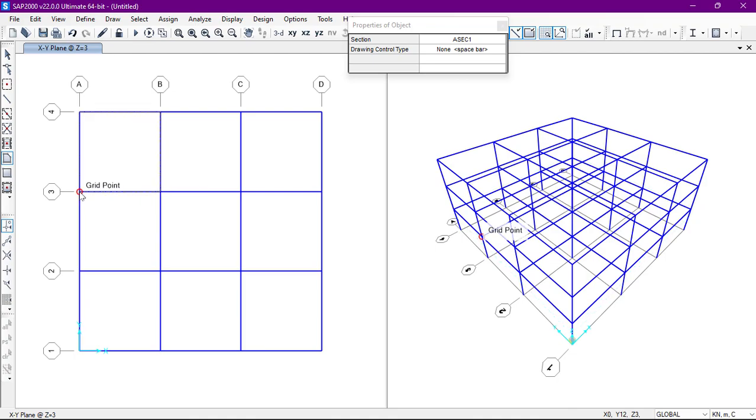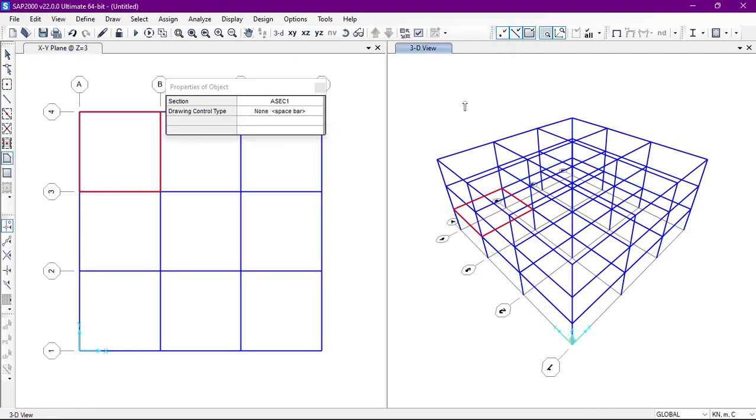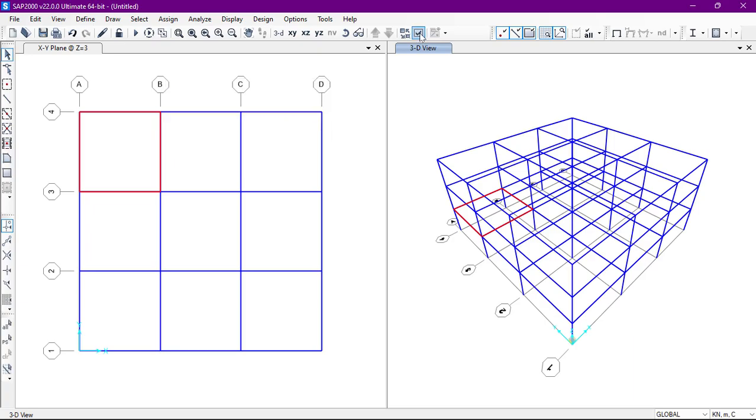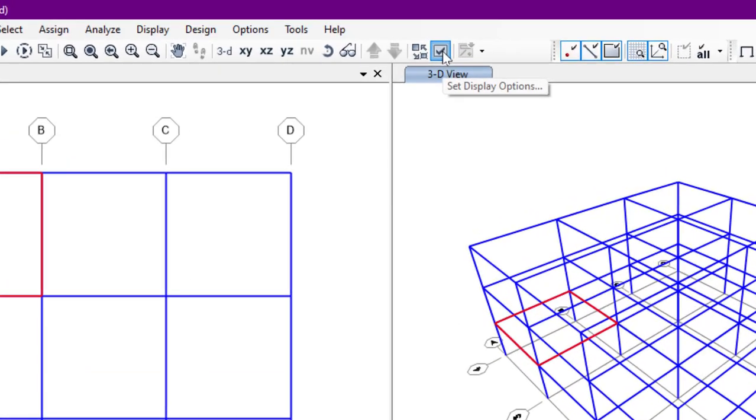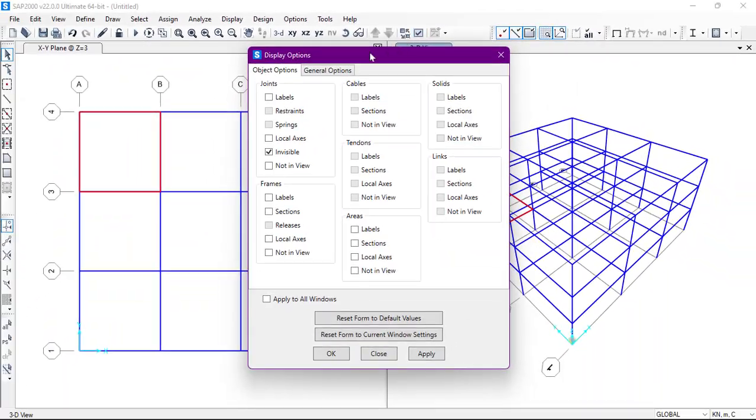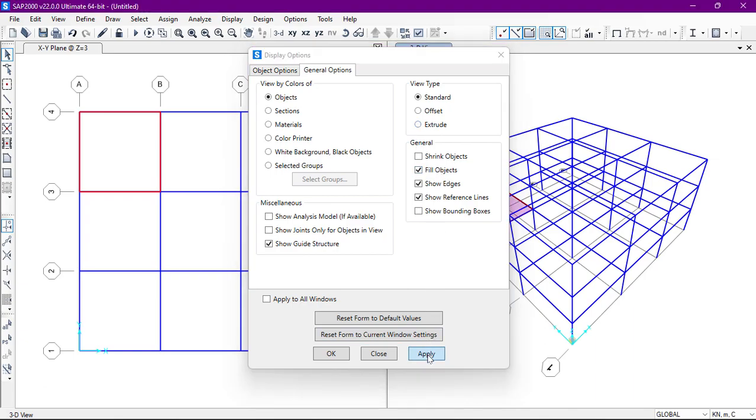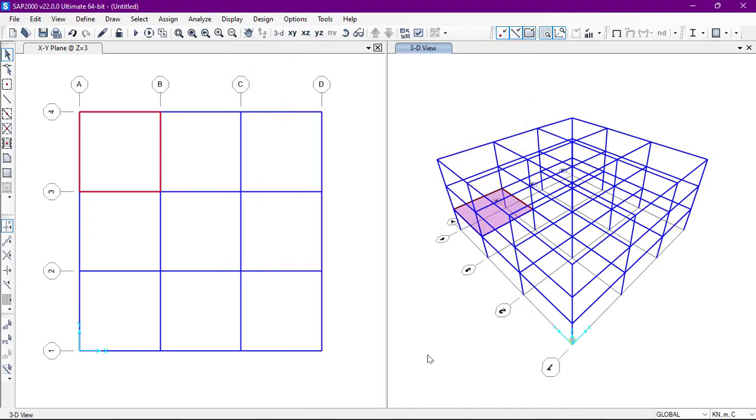On the right side we can also see prismatic view. We will select the window, after that we will go to display options. From here we will go to fill object and I'll click on apply. Every structure has been added in this corner.